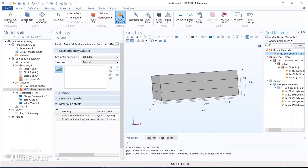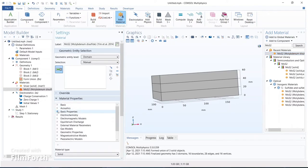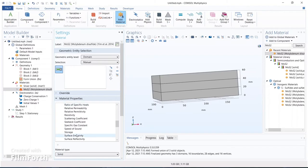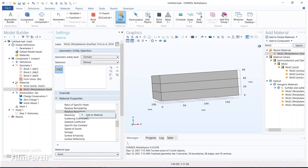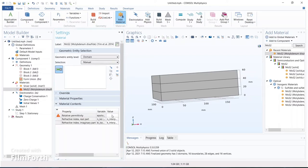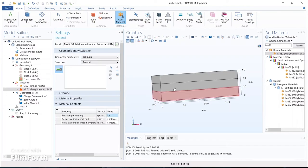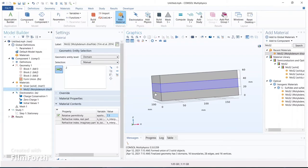We need the dielectric property of MoS2, but the dielectric constant or relative permittivity is not present in the default property bar, so we have to add it. Select material properties, then basic properties, then relative permittivity — add this to the material and set the relative permittivity value to 7.1. Now assign this material to block 2.